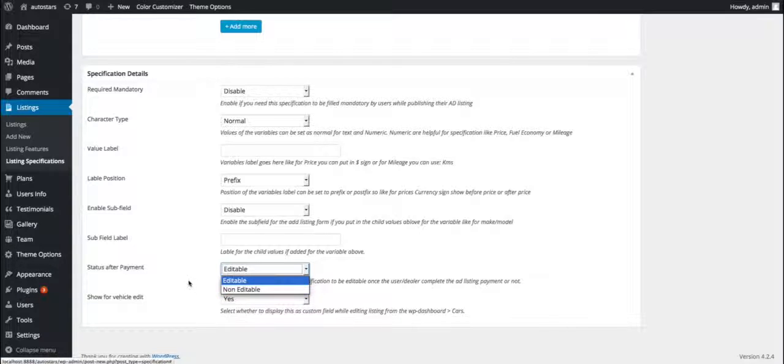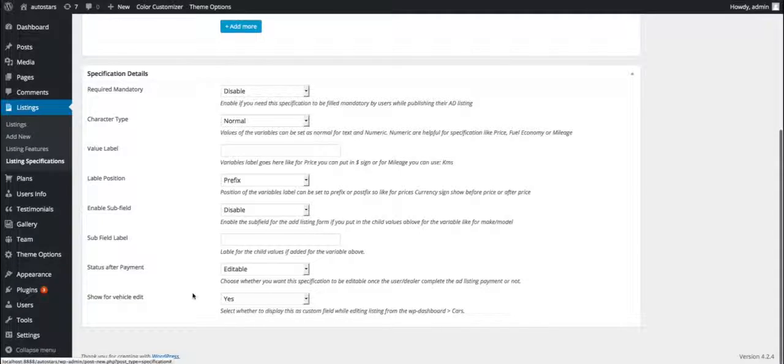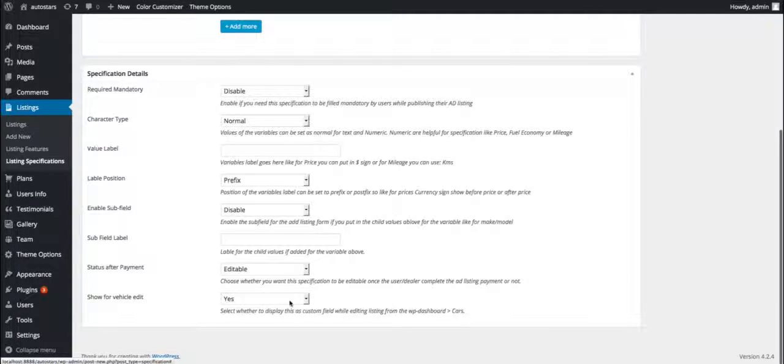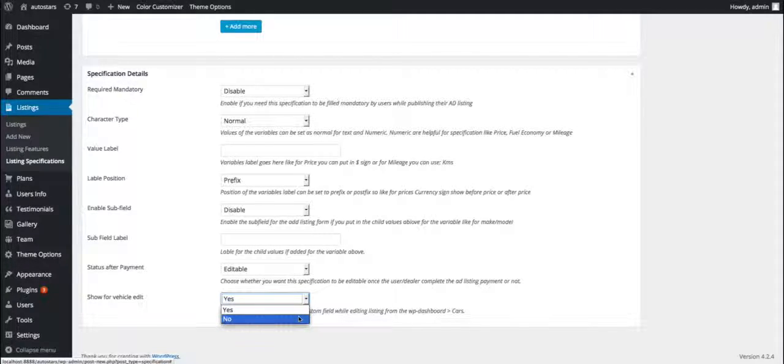The eighth one is show vehicle edit. This option lets us determine if we'd like the field to be editable from the WP dashboard or not.